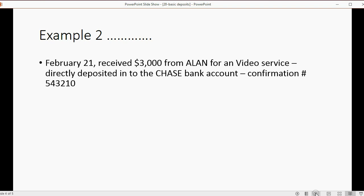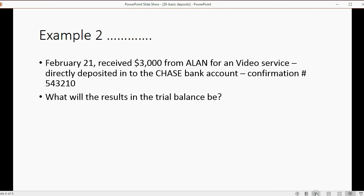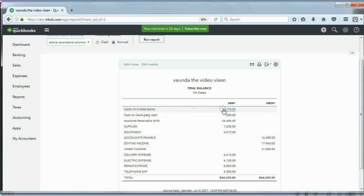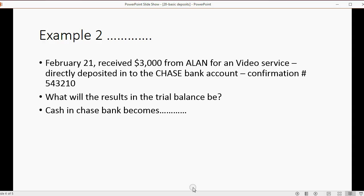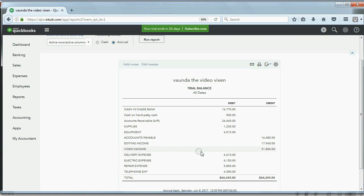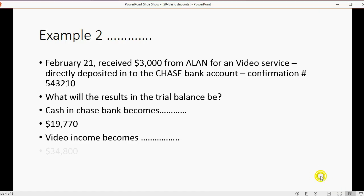Let's record a second example. On February 21 we received three thousand dollars from Alan for a video service, and that money was directly deposited into the Chase Bank account. What will the results be in the trial balance? Cash in bank becomes three thousand dollars more than the current number, so cash in bank becomes nineteen thousand seven hundred seventy. Video income increases by three thousand, so video income will become thirty four thousand eight hundred.